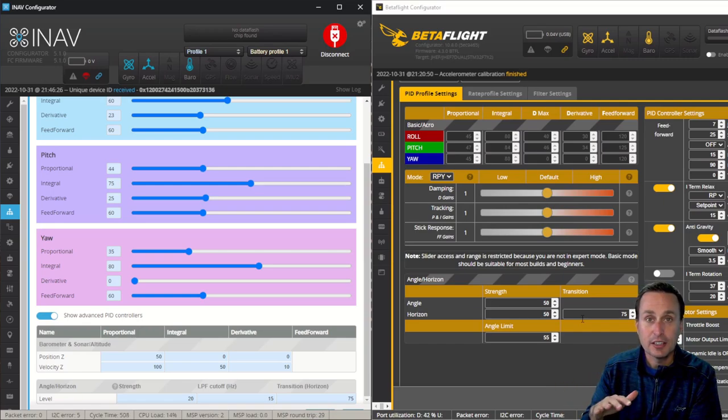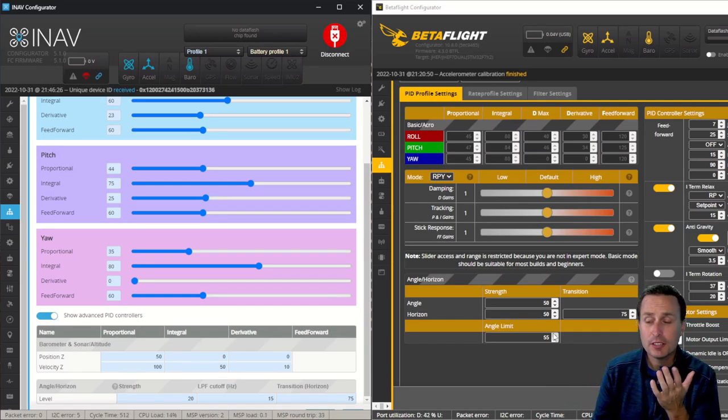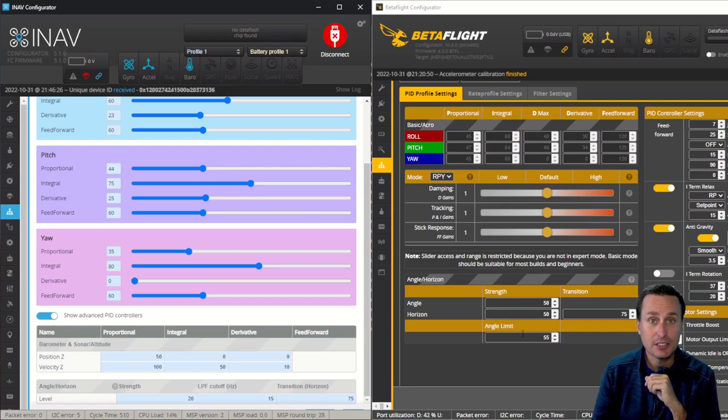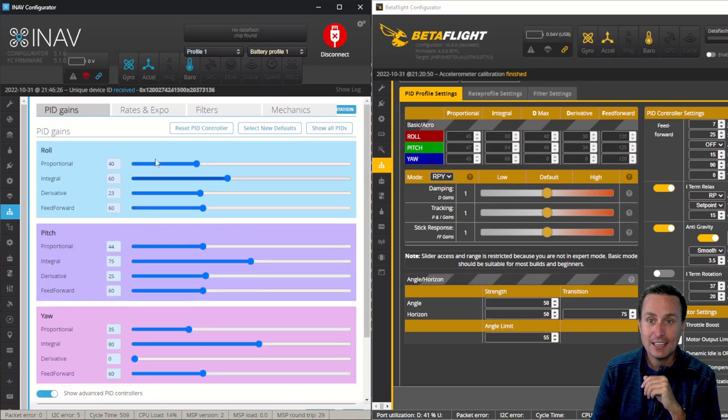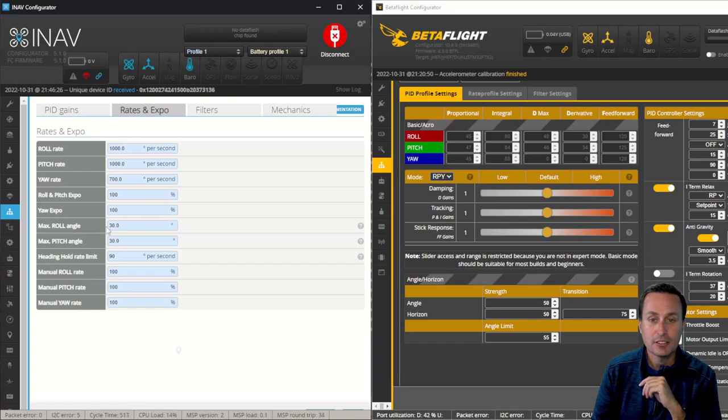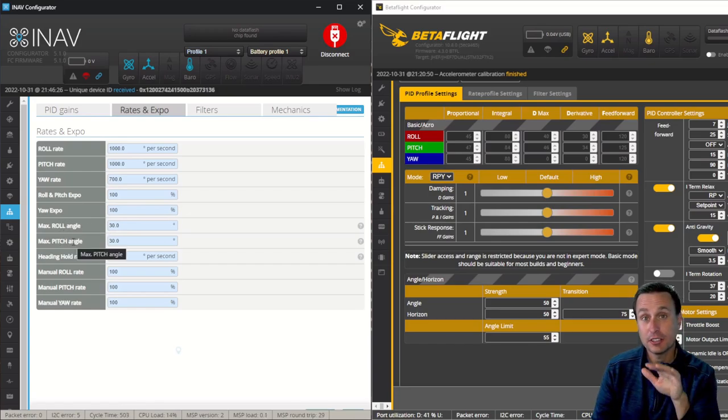Of course, in angle mode, you can't go beyond. So the one thing you don't see here that you do in BetaFlight is this angle limit for when you're in angle mode. That's actually under the rates and expo tab, which we'll get into next, and you can see that max roll angle and pitch angle.